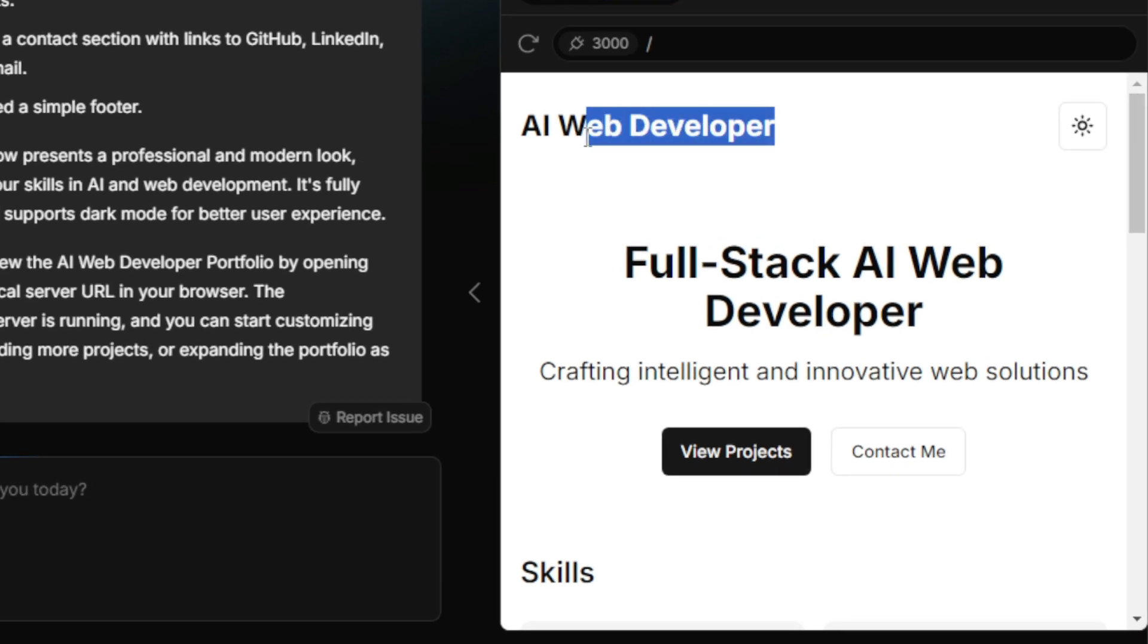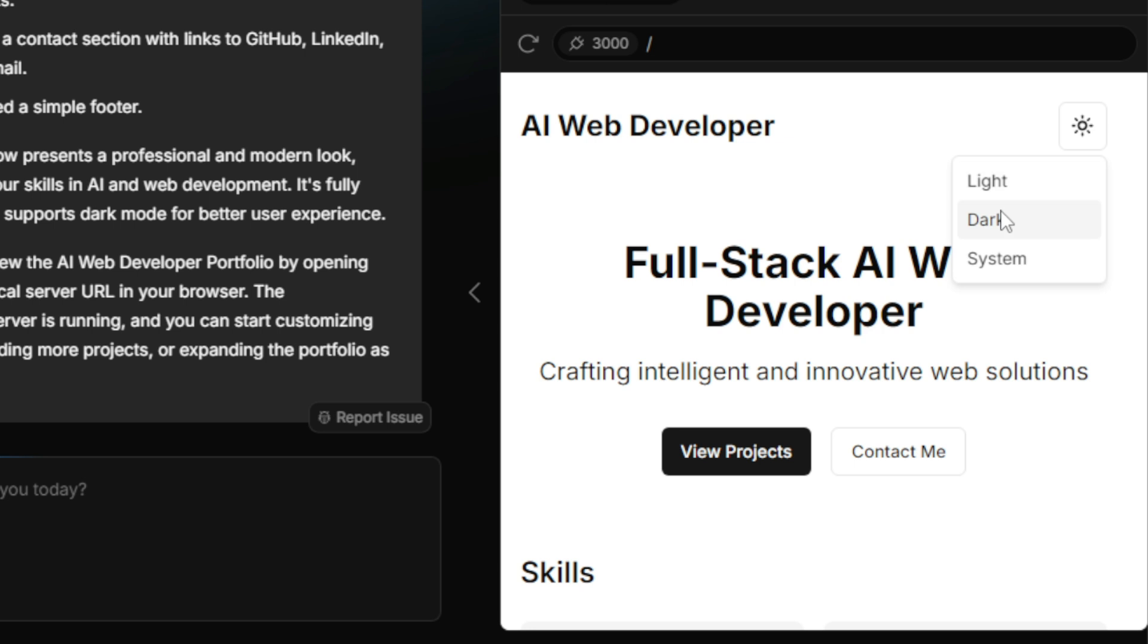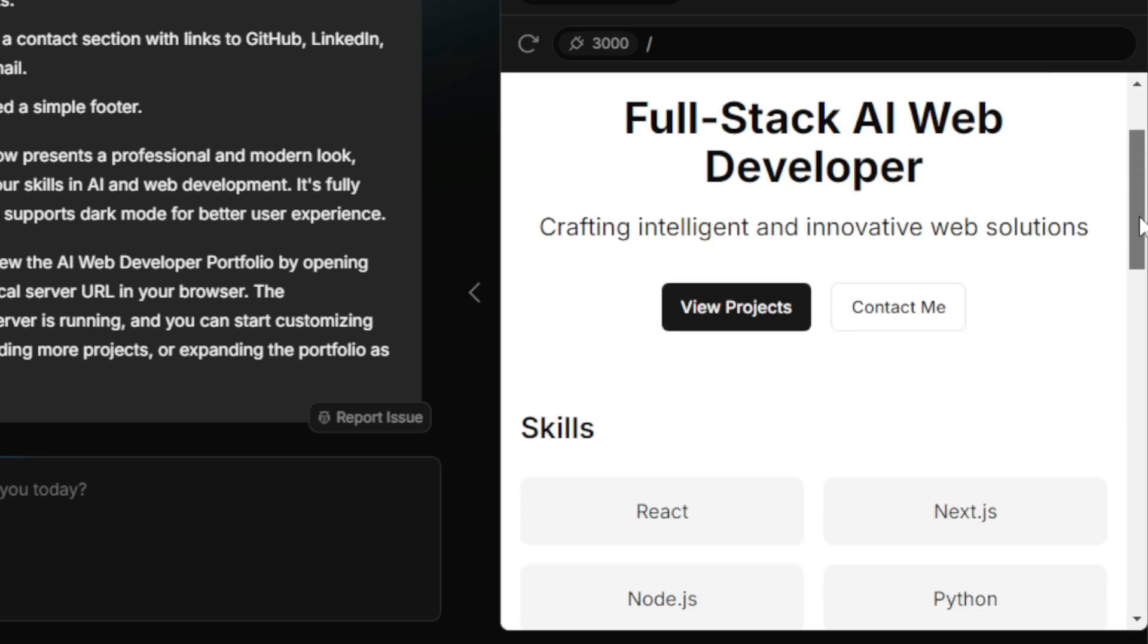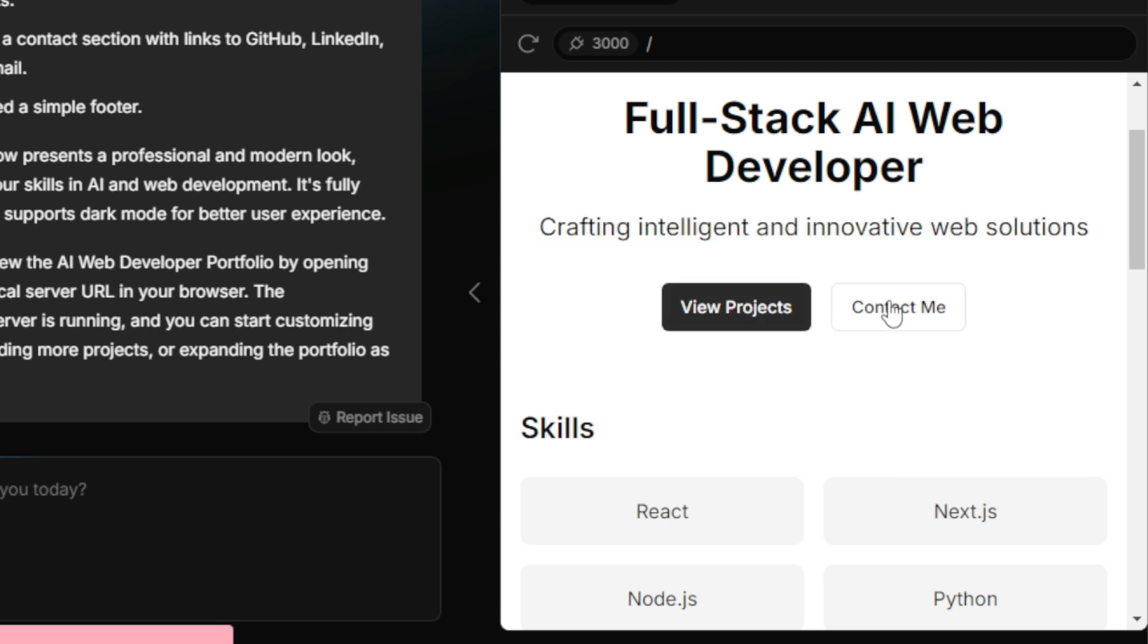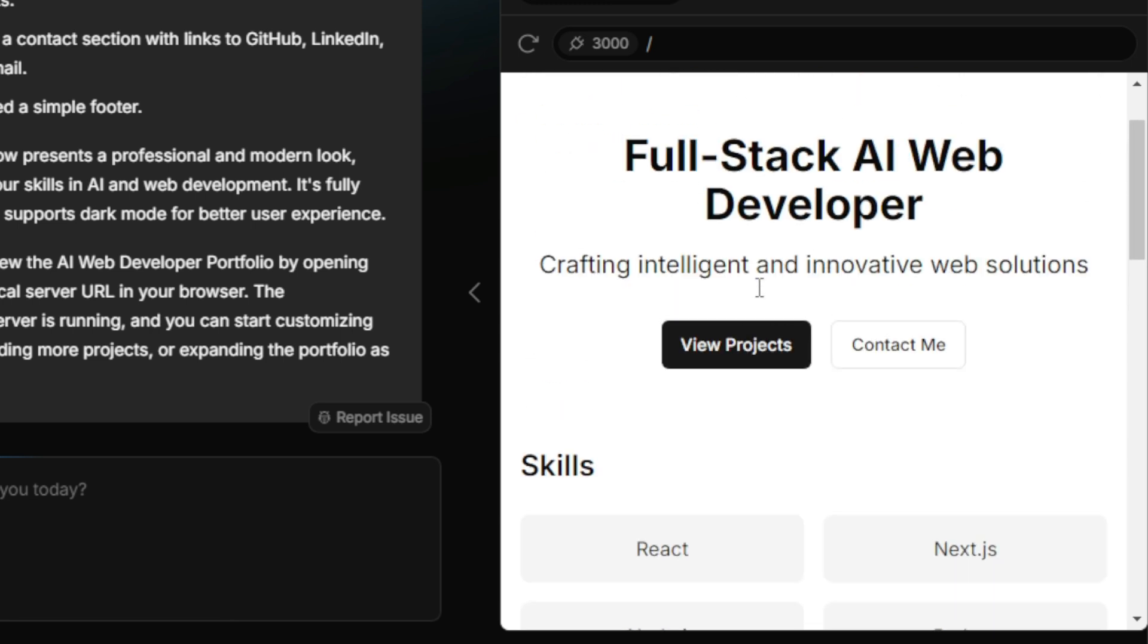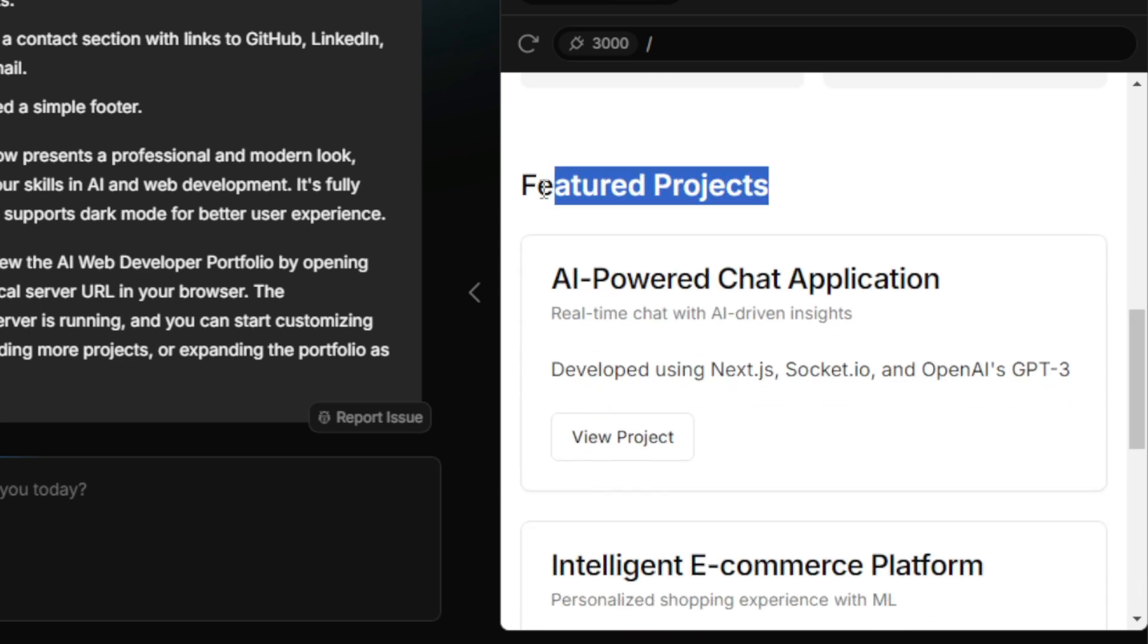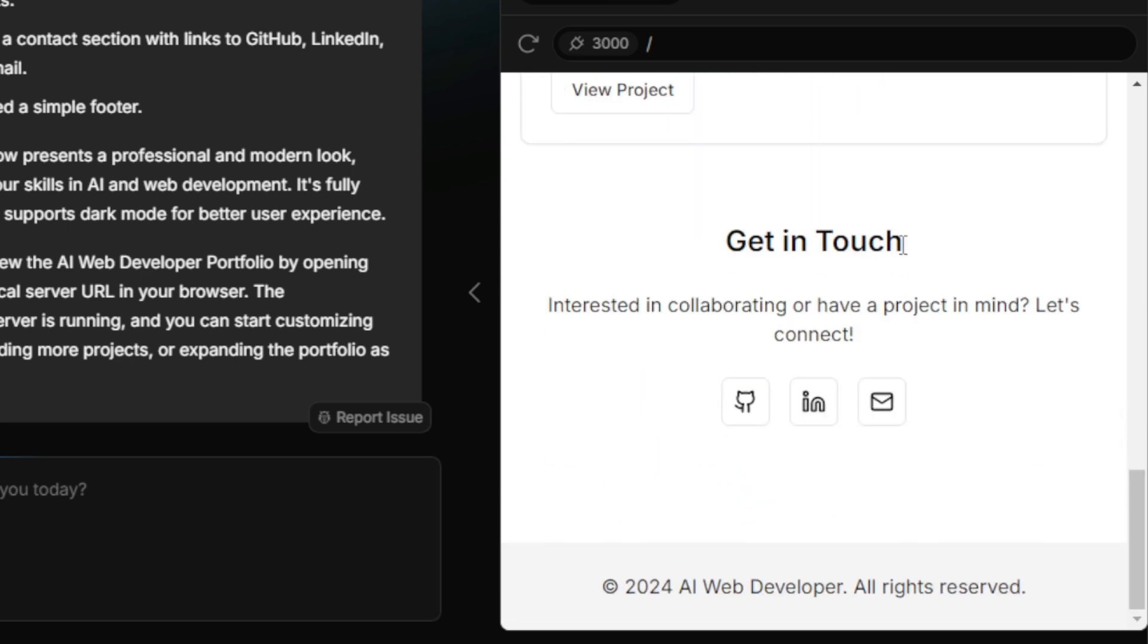Now, let's take a closer look at what Bolt New has created for us. We have our full-stack AI web developer portfolio website with a sleek title, a light and dark mode toggle, and a beautifully designed hero section. Moving down, we have the skills section, a featured project section, and my contact details, along with social media links so that users can easily connect with me.